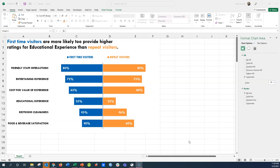In this example, from a museum or theme park exit survey, we're looking at first-time visitors compared with repeat visitors. We have a bunch of different ratings from our visitor satisfaction survey — from friendly staff interactions, entertaining experience, etc. — and we can see how first-time visitors rate their satisfaction compared to repeat visitors.